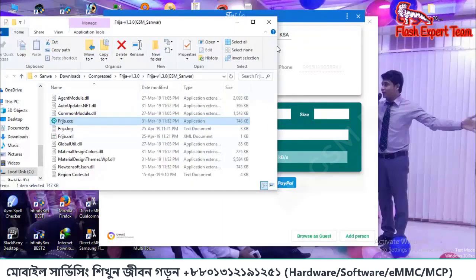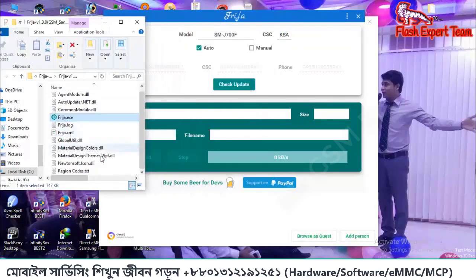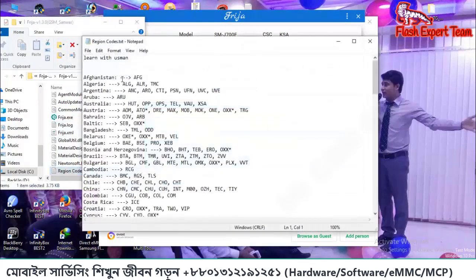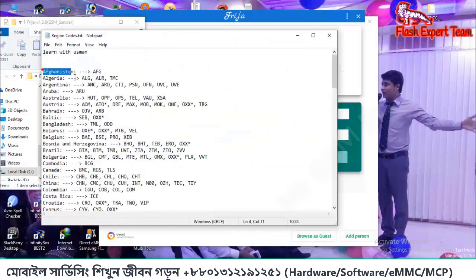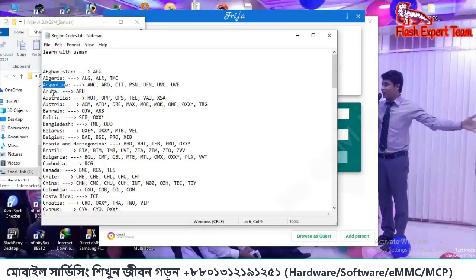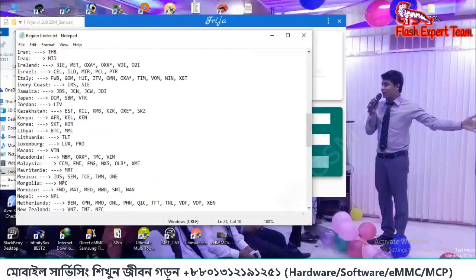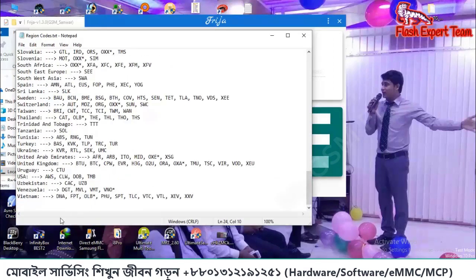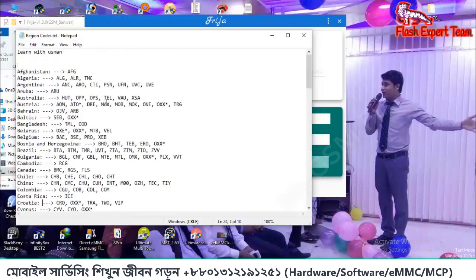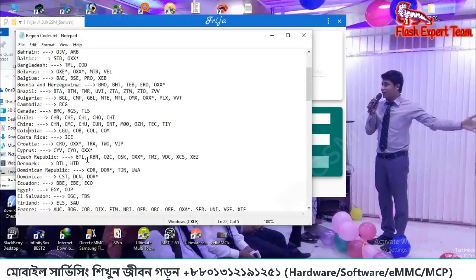So we will see this is our country code provision. Country code is known as region code. The first place in the list is Afghanistan, then Algeria, then Argentina. This is where the code number is given. Then we will see the India file provision.